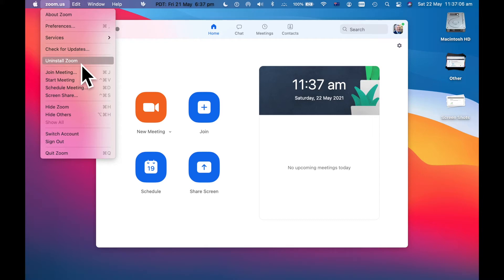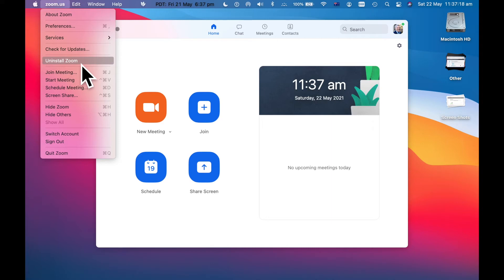This is not going to delete my account off the Zoom. It's not going to end me as a user. It's not going to cancel my subscription. I'm just removing Zoom from my laptop.